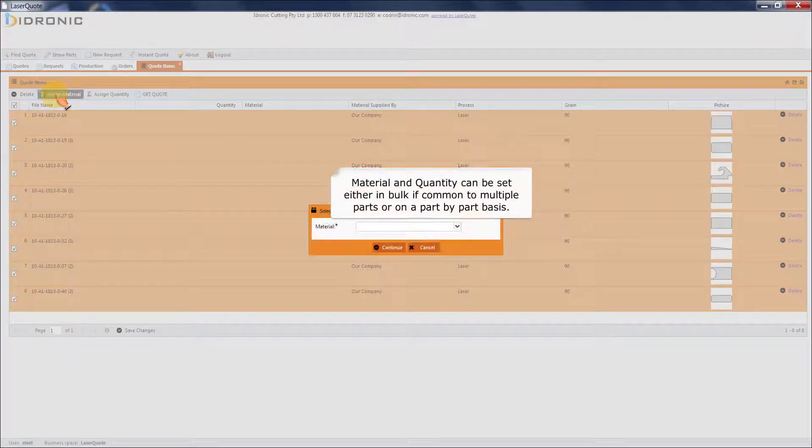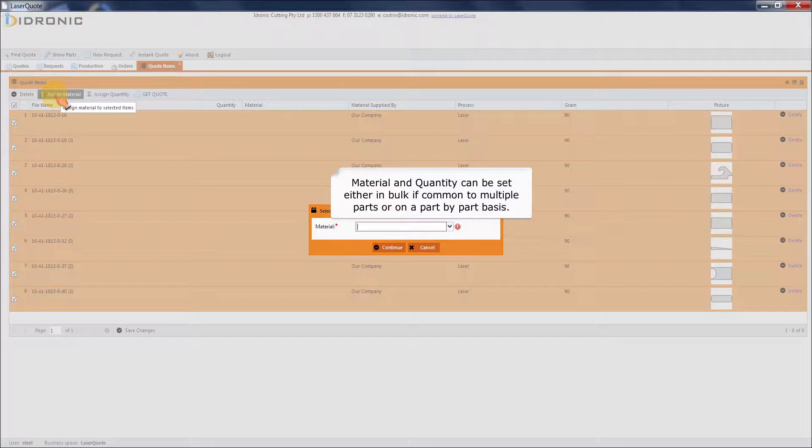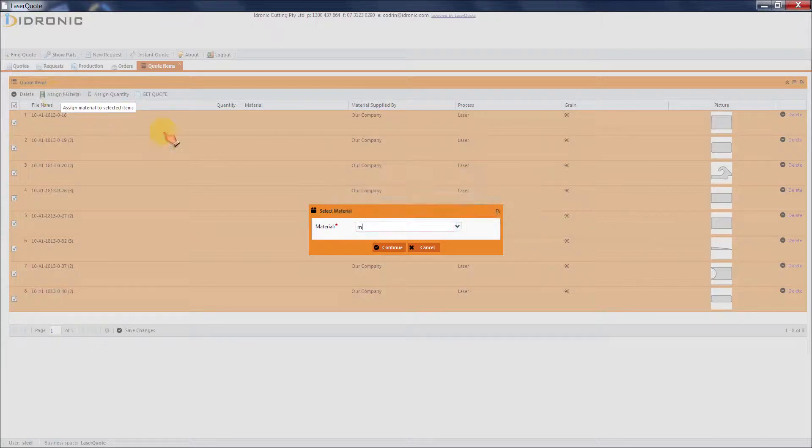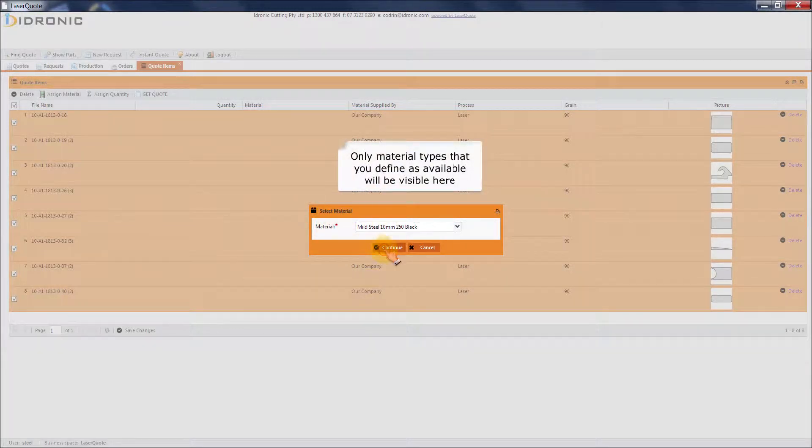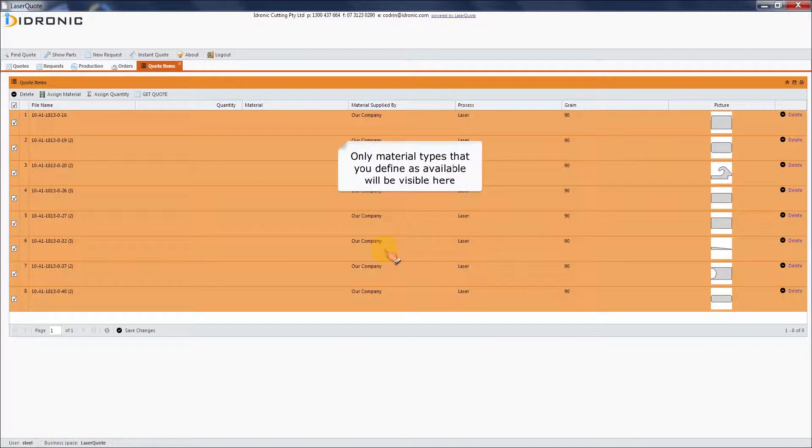Material and quantity can be set either in bulk if common to multiple parts or on a part by part basis. Only material types that you define as available will be visible here.